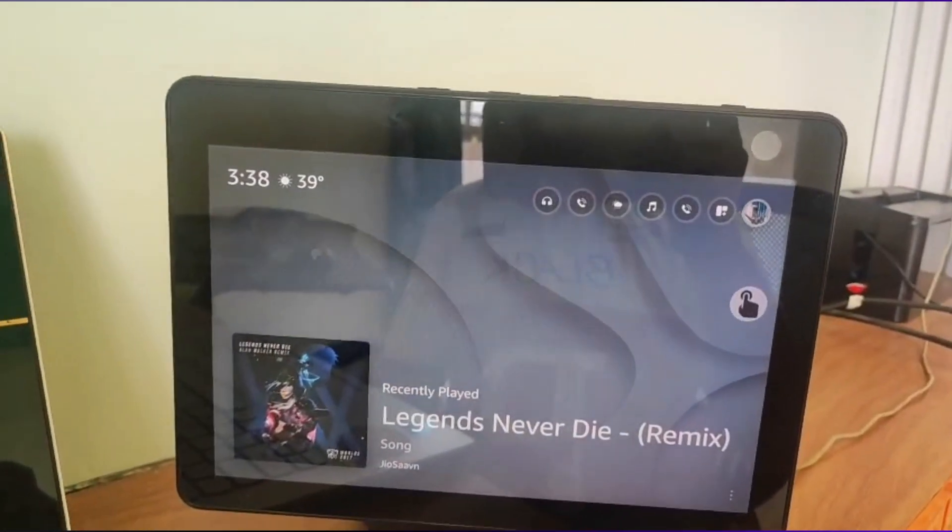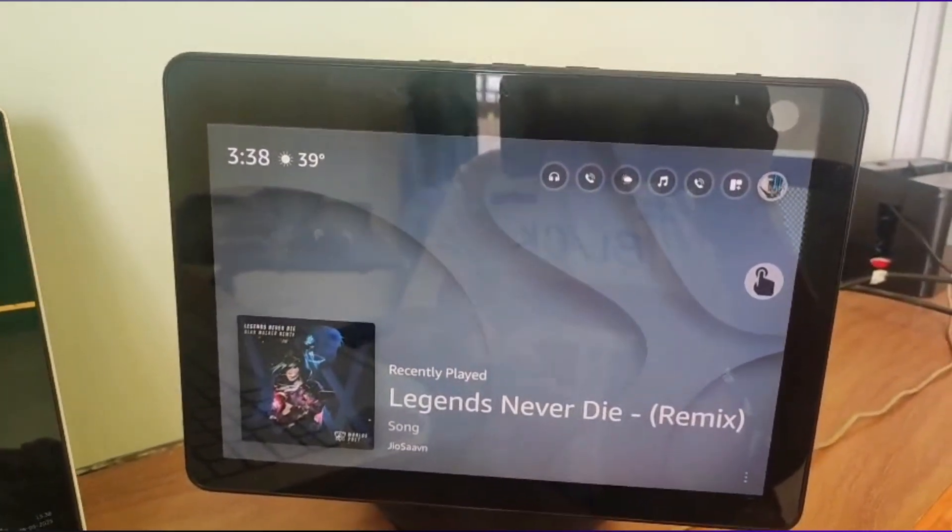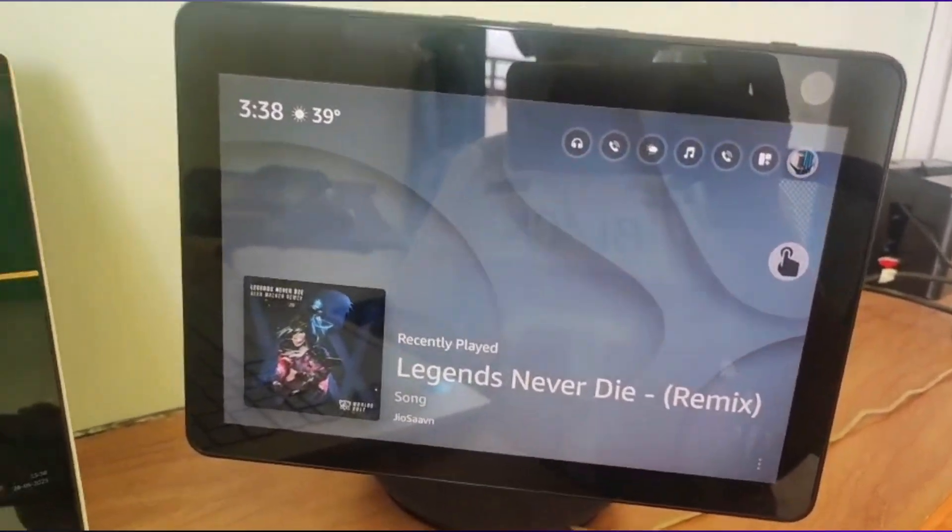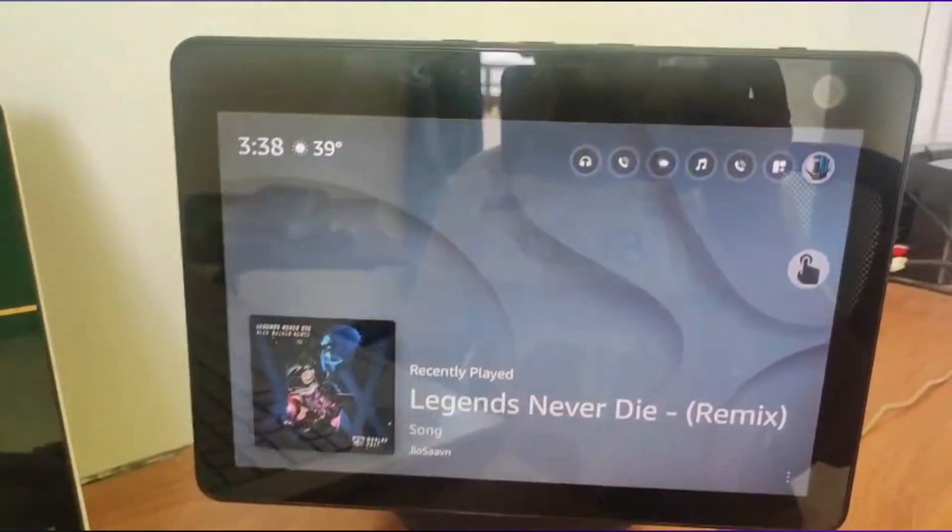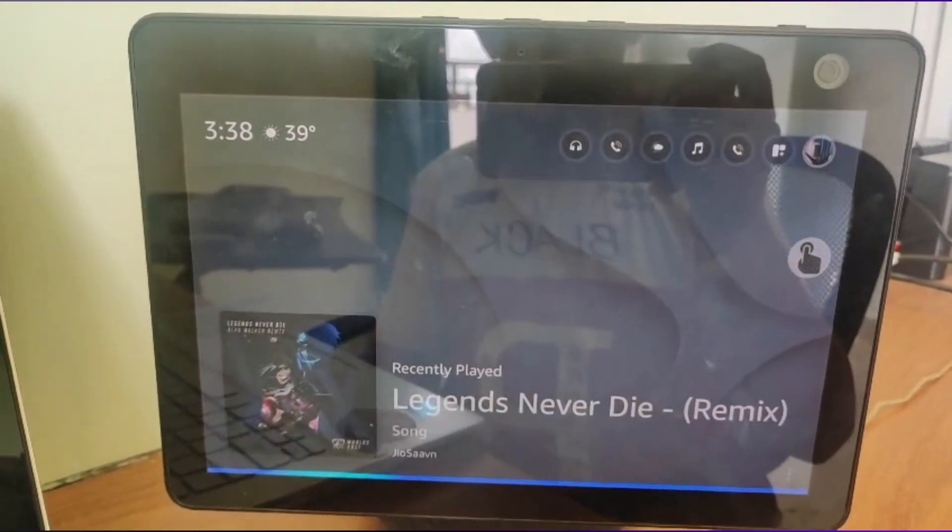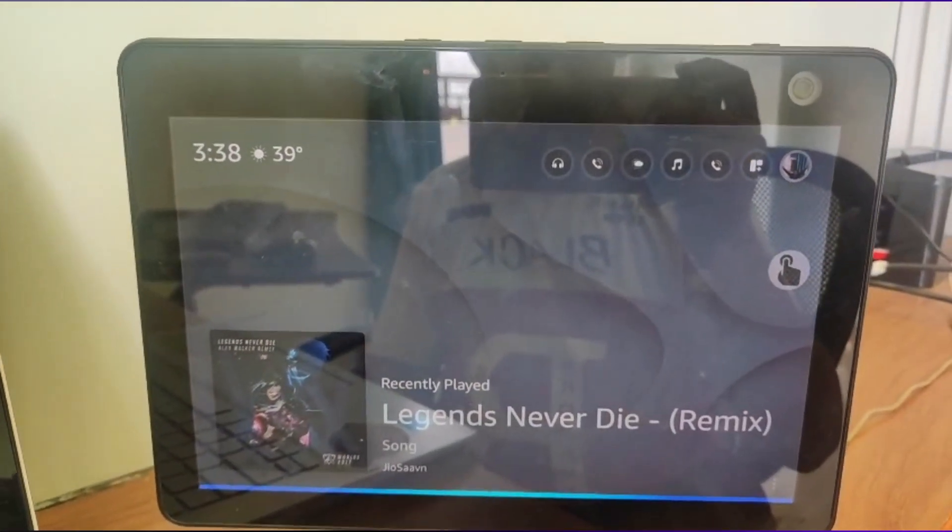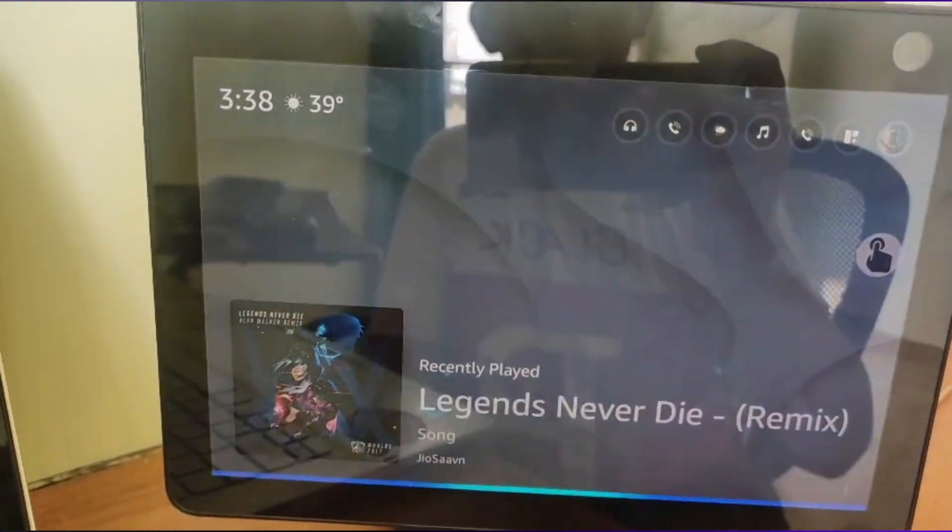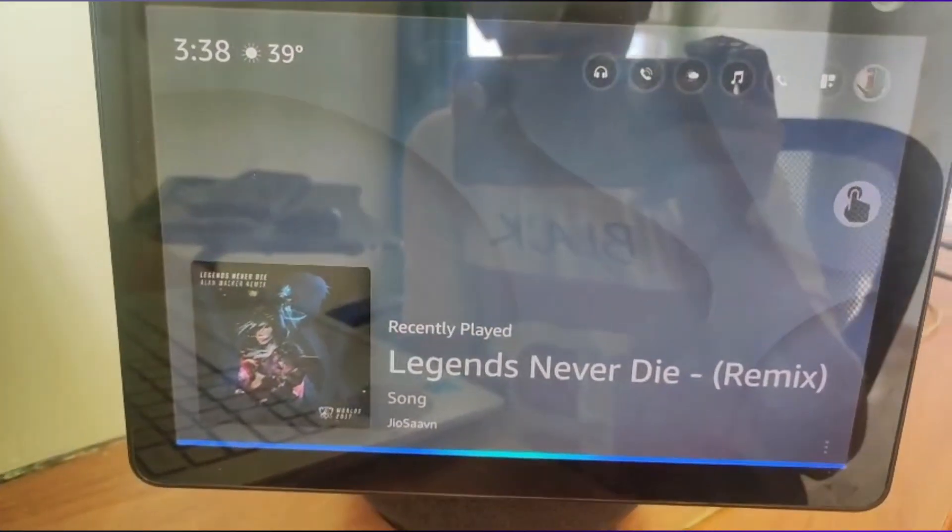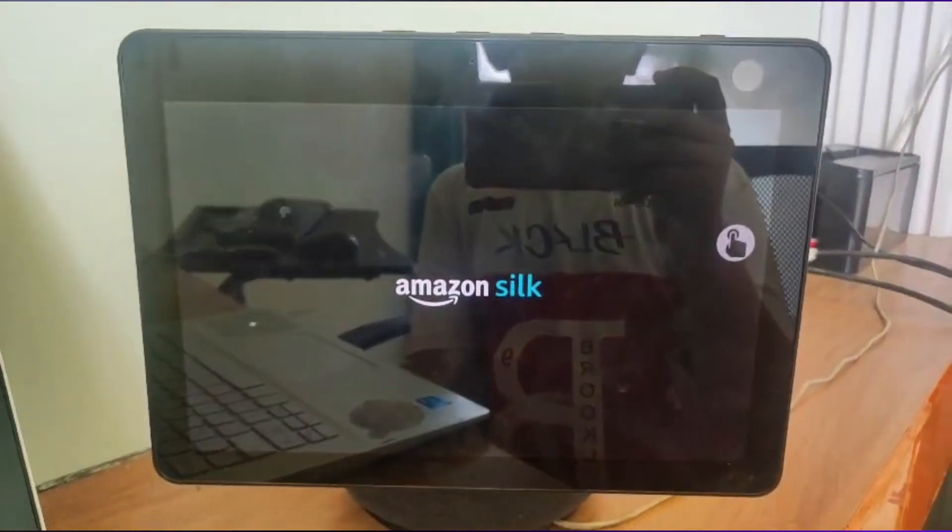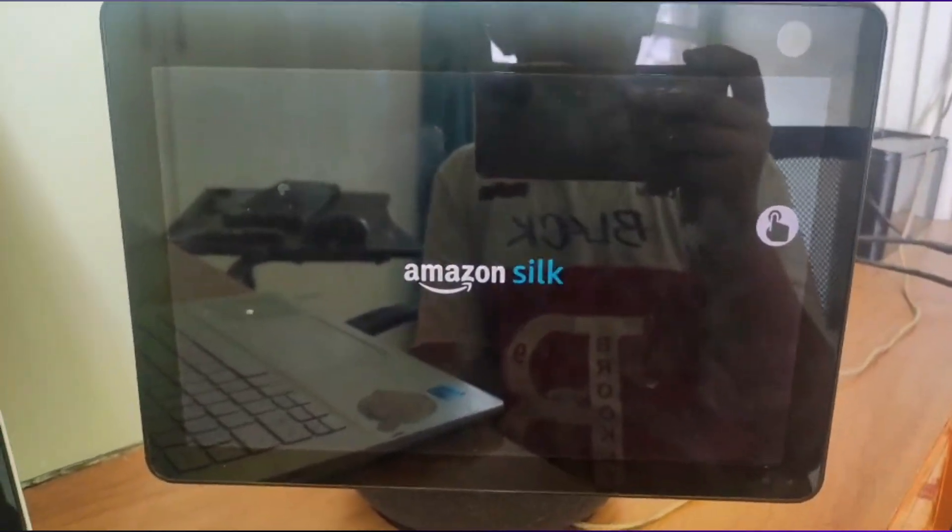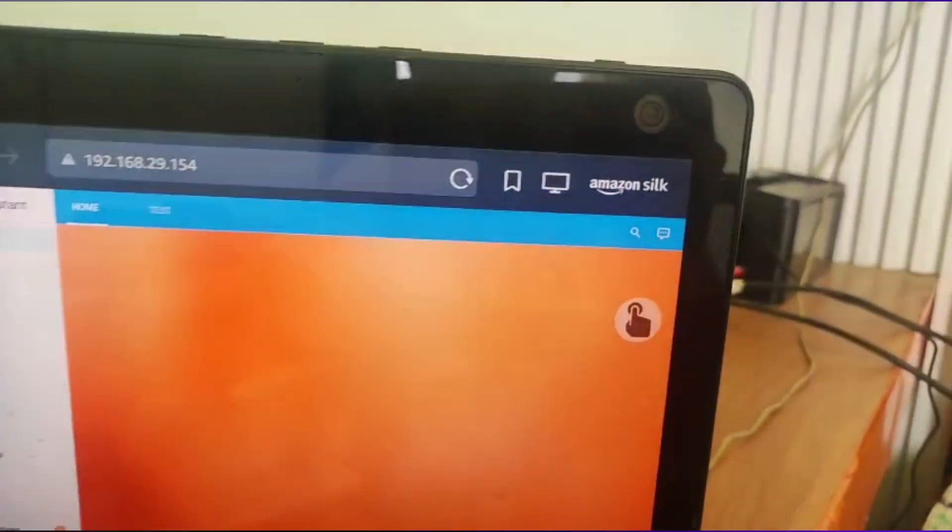Now for example, once you have quit out from the application, you want to relaunch it. You can say Alexa, open home automation. And it will open it up. It will go to Amazon Silk and open the home automation.